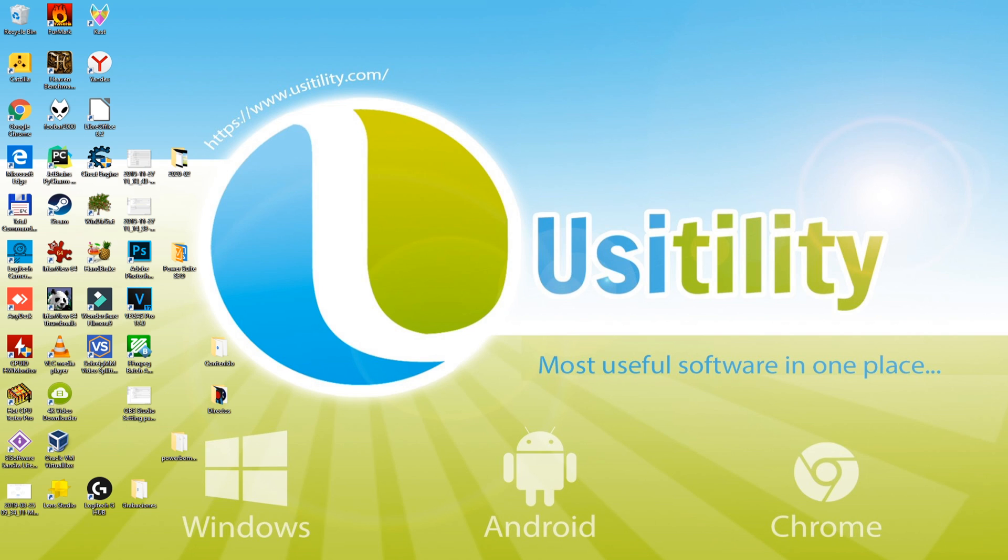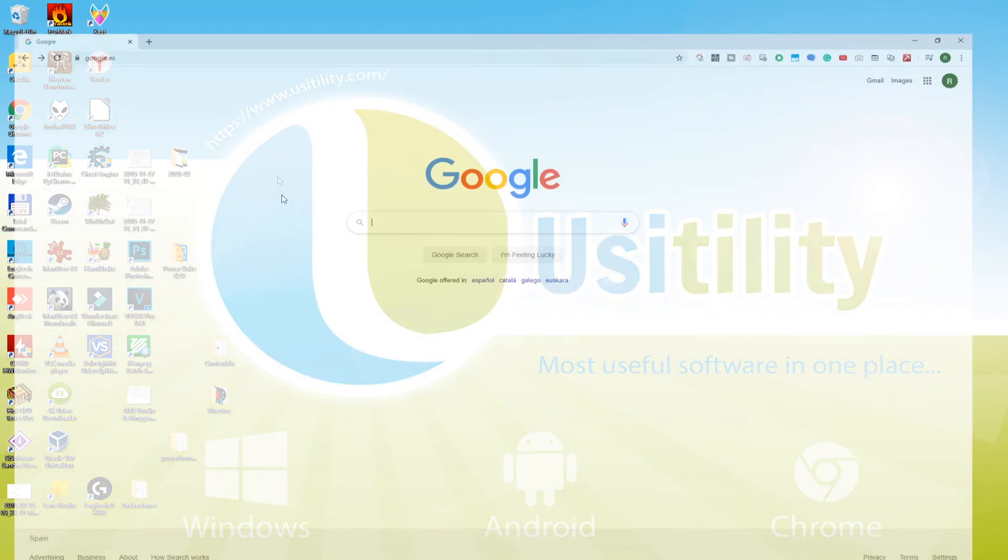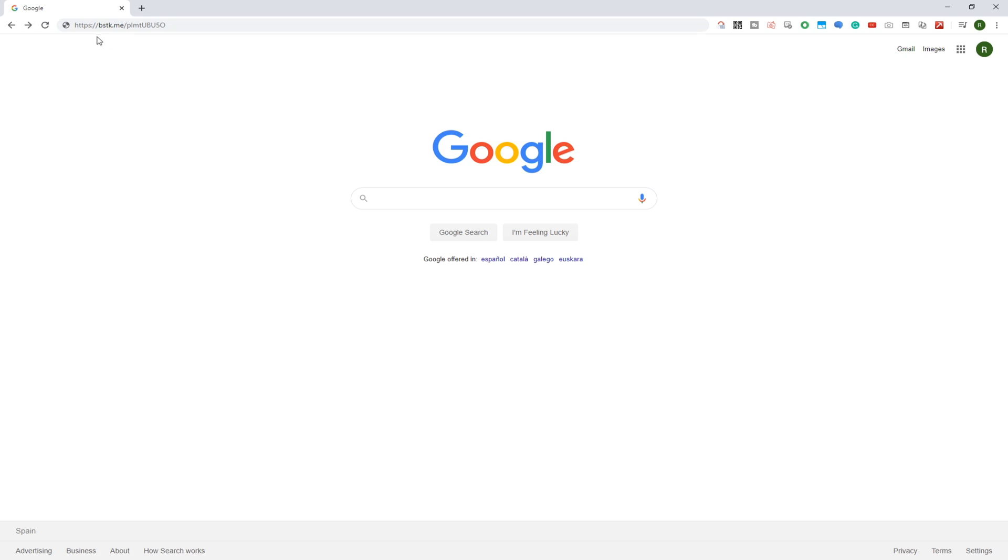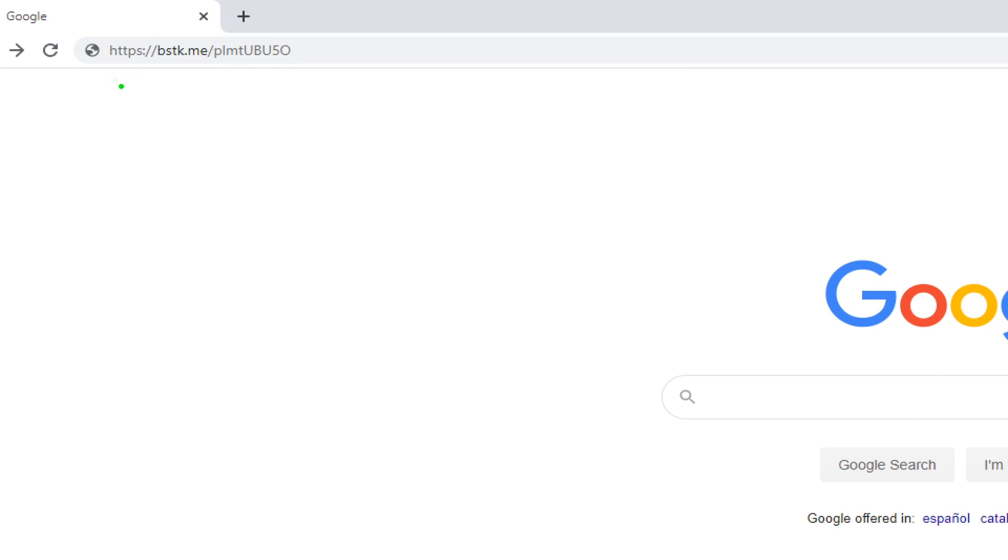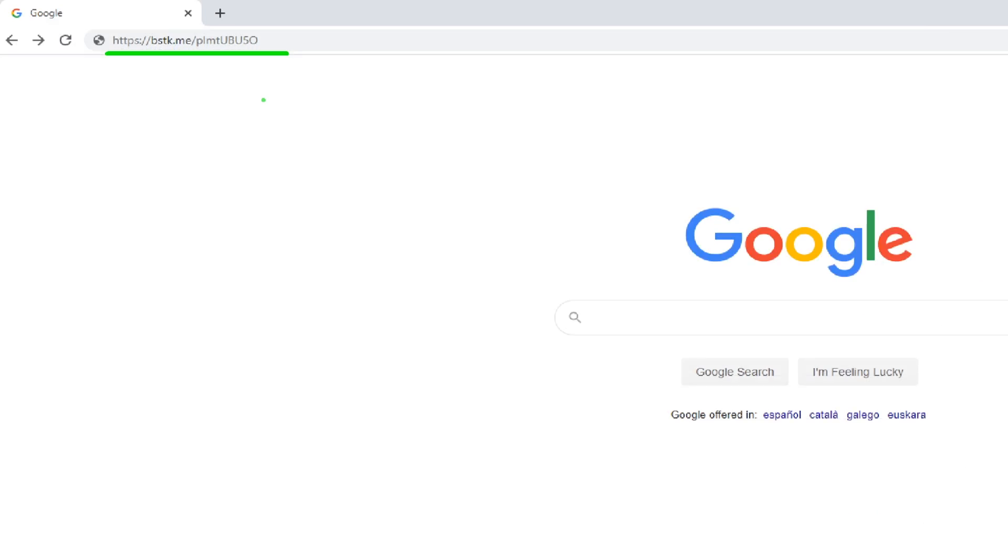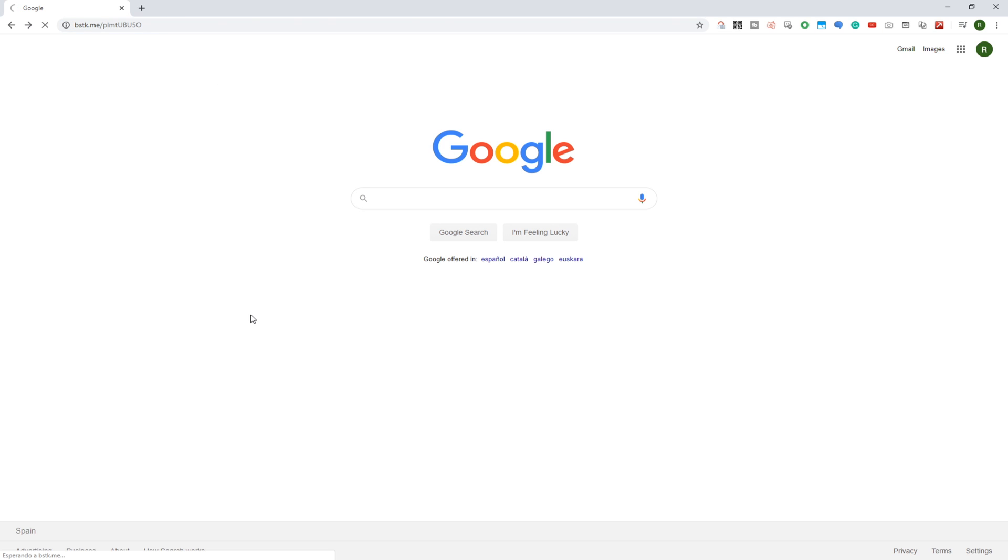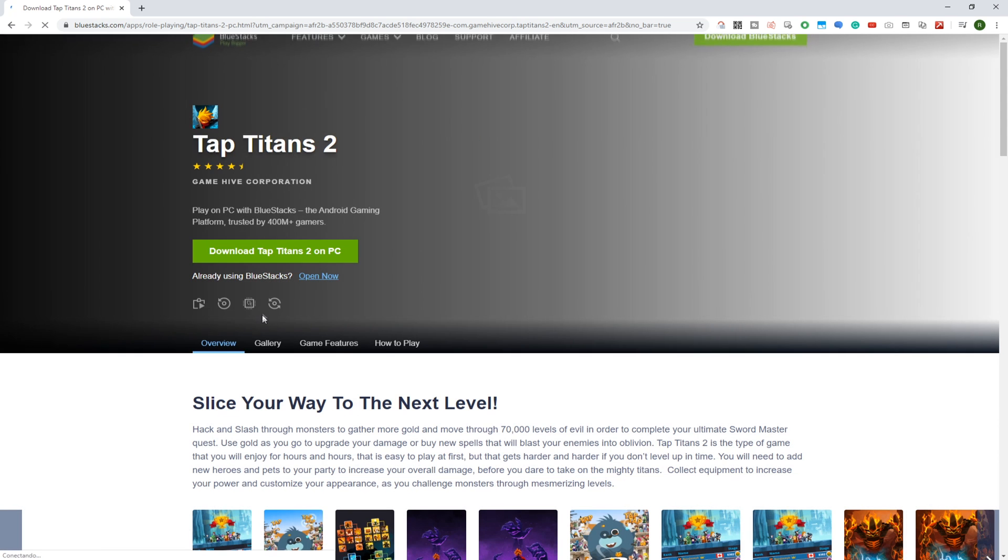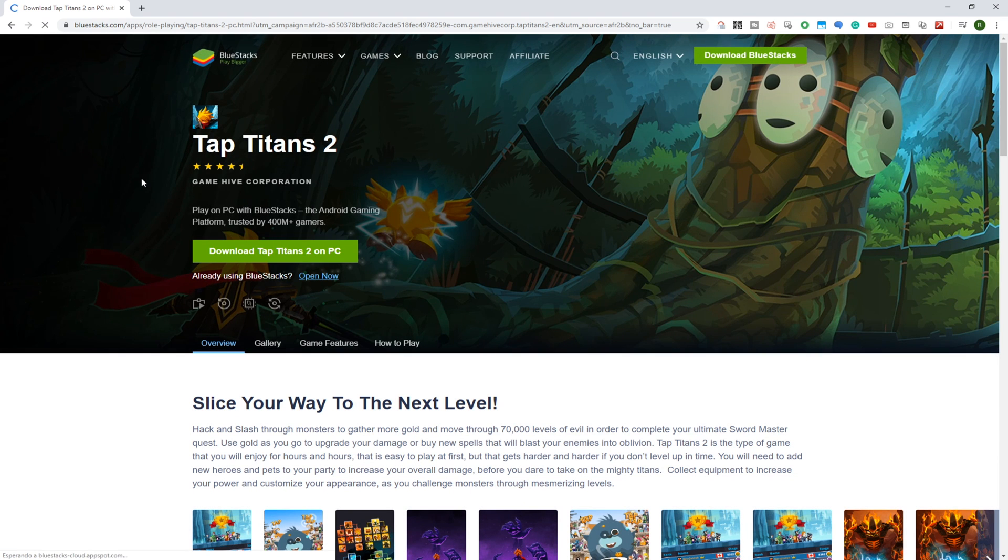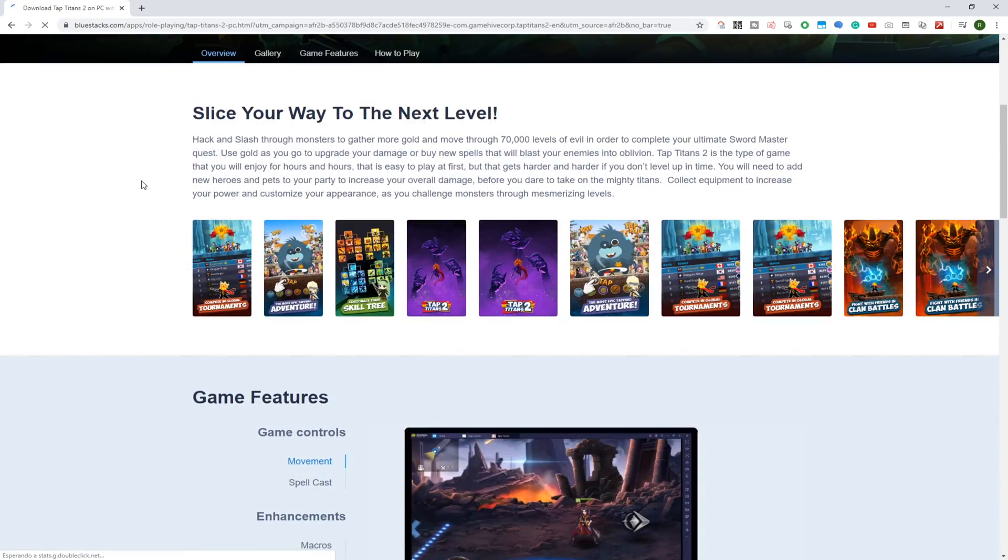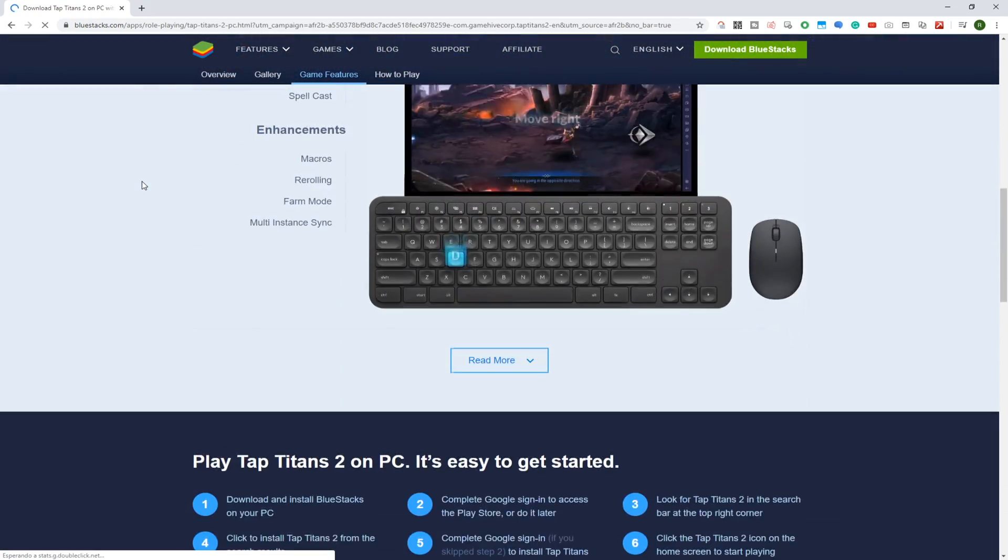The very first thing is to open our favorite internet browser, in our situation Google Chrome, and you're going to go to the URL located in the description of the video tutorial, or in the very first pinned comment. It is the URL, I show it here in case you intend to see it a little bit larger. This is the link to this game in BlueStacks.